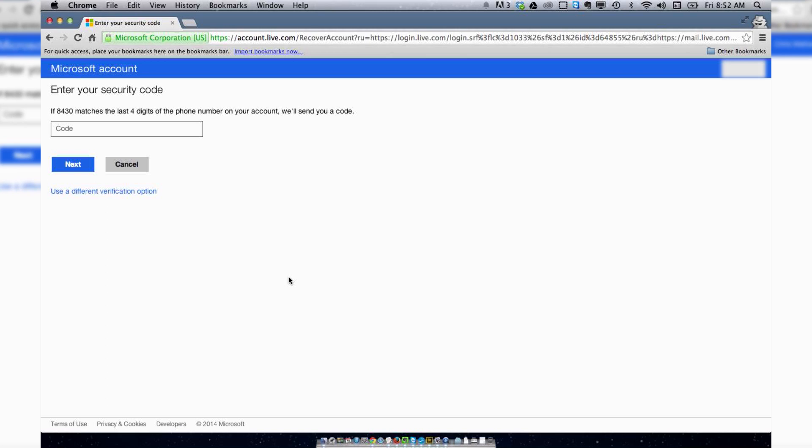And then shortly after that, you should get a text or an email with your verification code. What you want to do once you receive it is enter it in the field here. There comes my code, and you should be reactivated. Let's find out if this works.